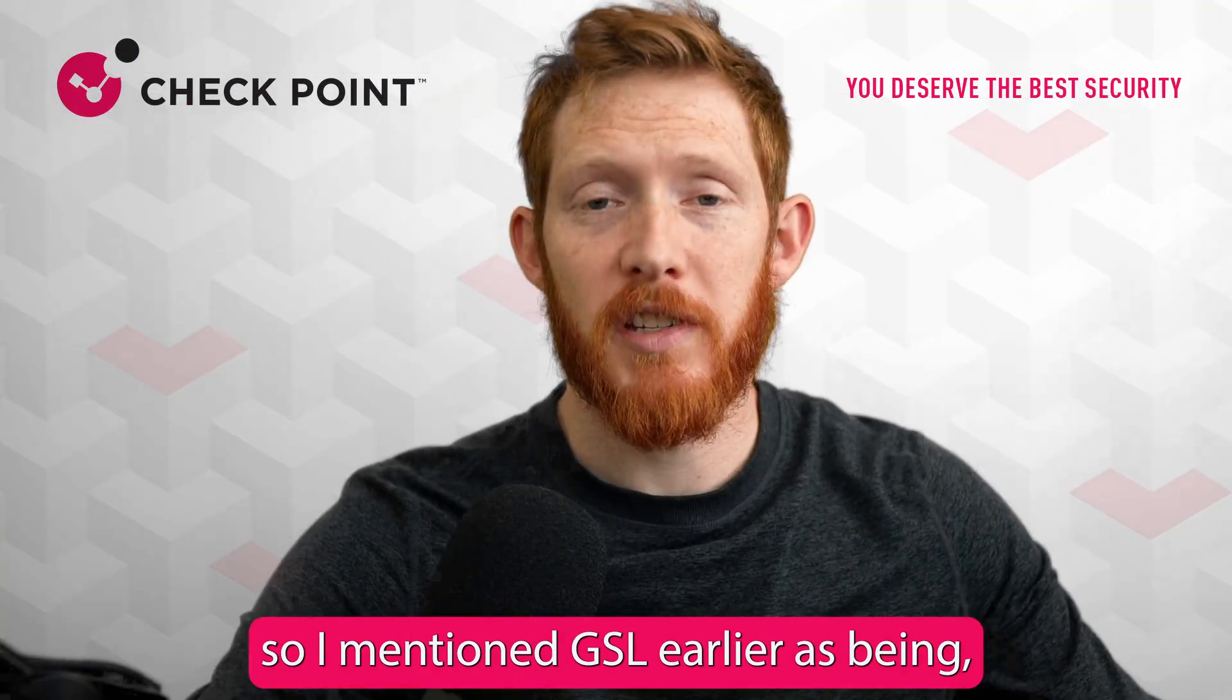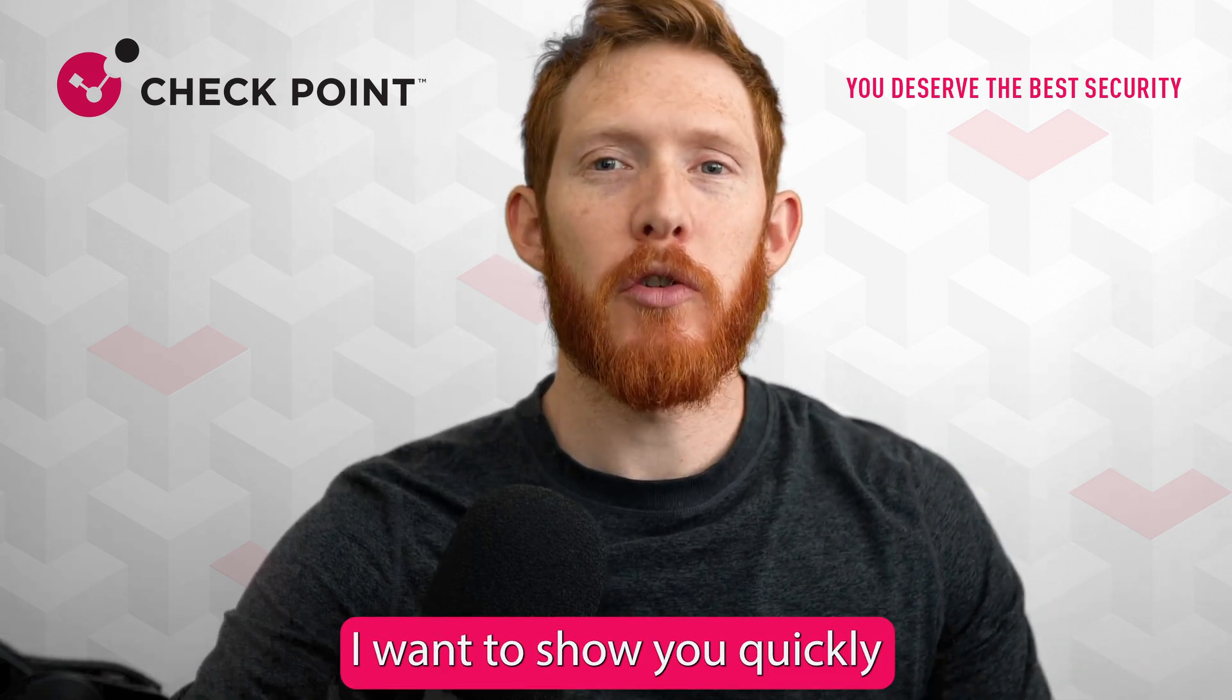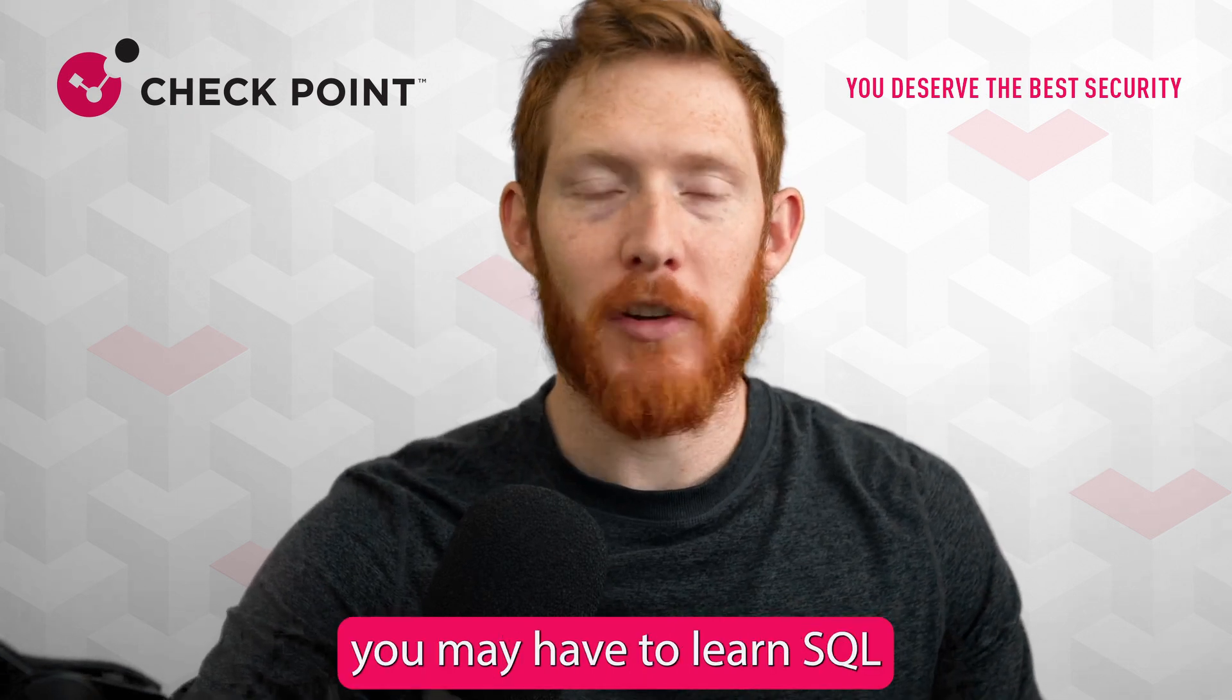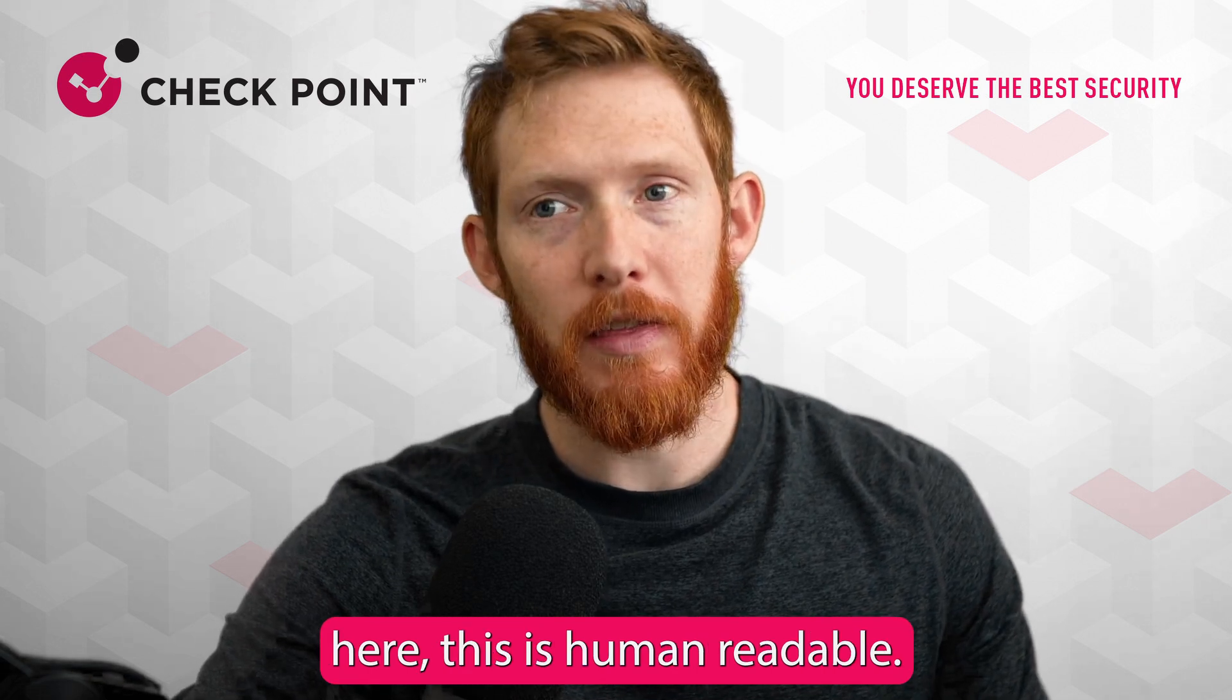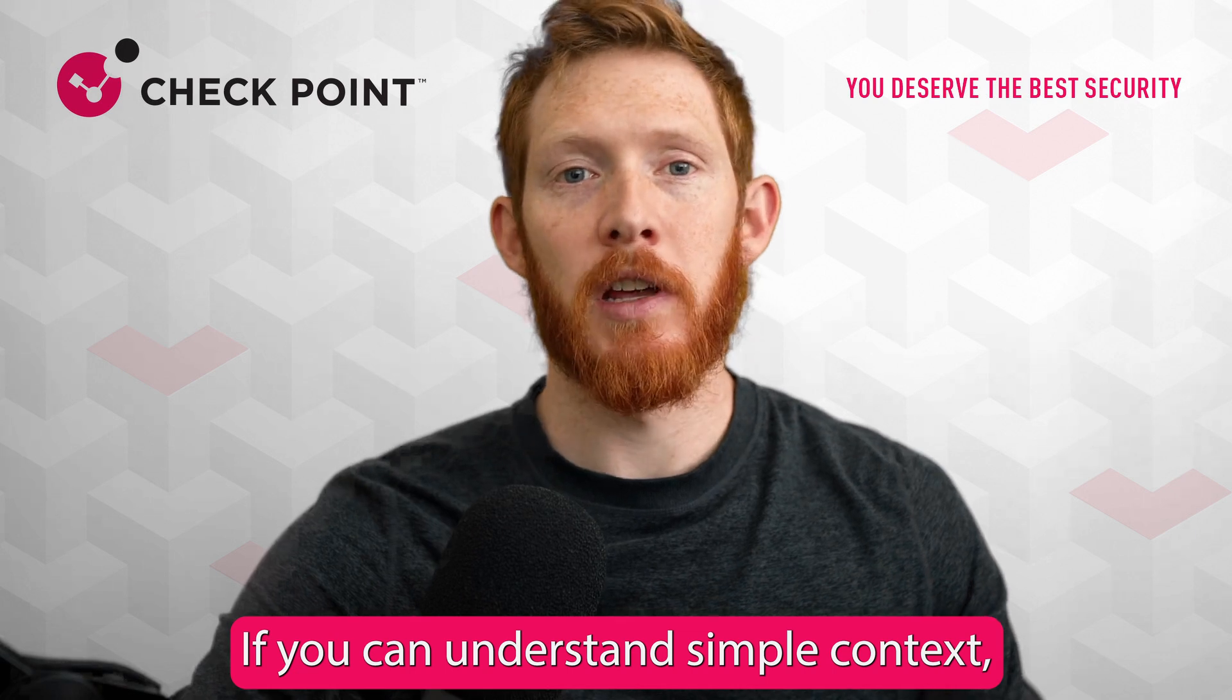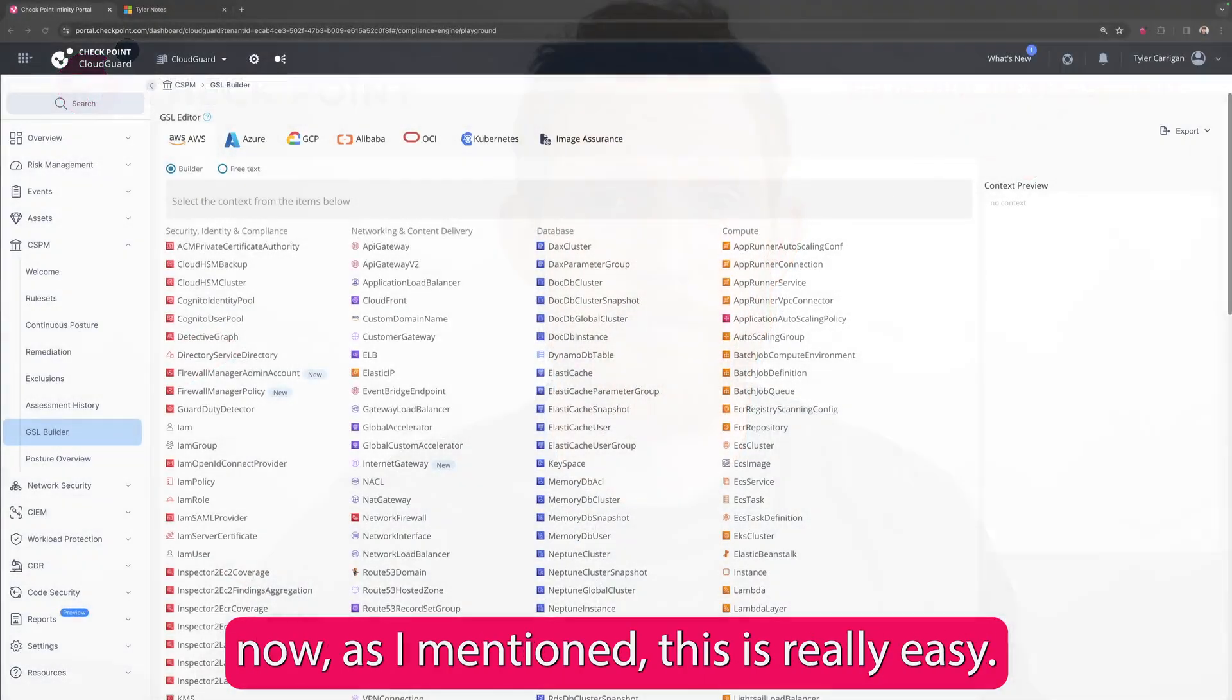So I mentioned GSL earlier as being part of a proprietary language that's built within CloudGuard, and I want to show you quickly why it's superior to what our competitors are doing. In other products, you may have to learn SQL or another query language in order to build custom policy rules. Here, this is human-readable. There are no DevOps or development skills required. If you can understand simple context, then you can write a policy rule. And I want to show you how to do that.